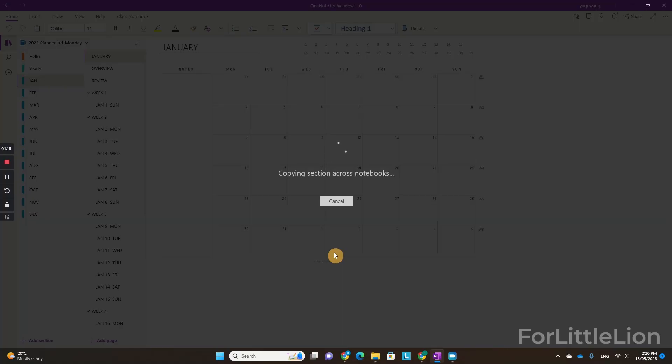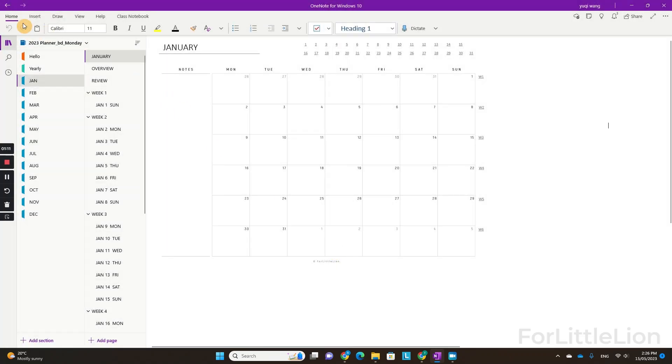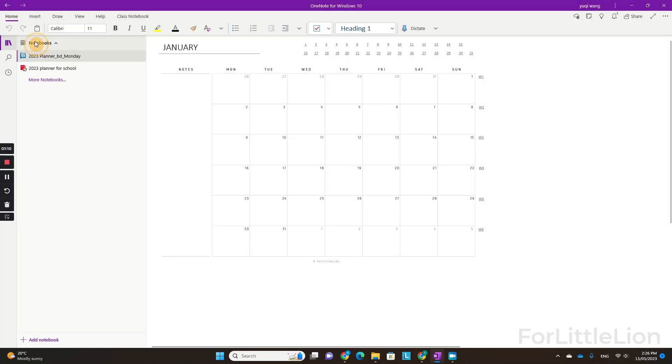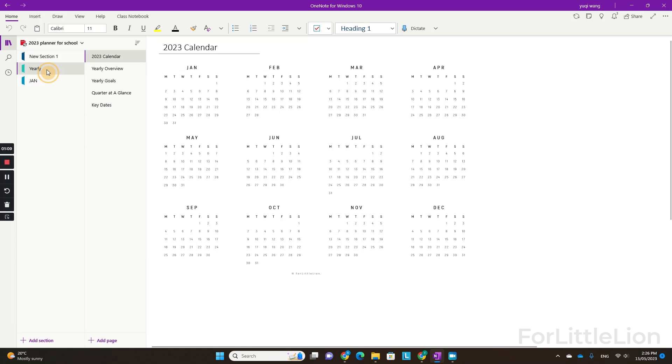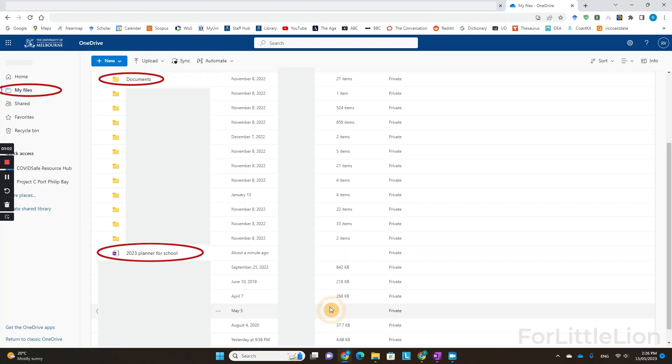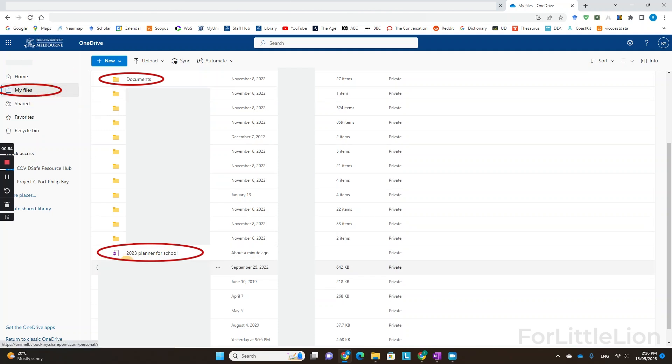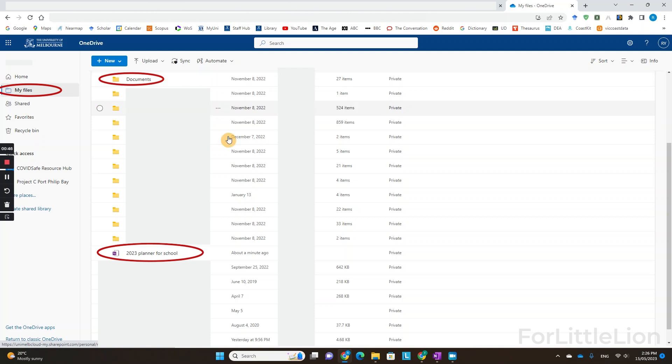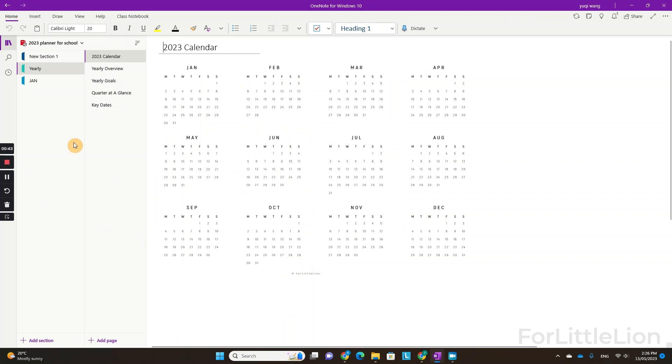This new notebook 2023 planner for school should appear in the OneDrive that is associated with the school account I used in this demo. You can go to your work or school OneDrive and check if this notebook is in the My Files folder or the Documents folder. If you need to use the planner on your tablet, say iPad, just make sure you sign in to your work or school account on your iPad.